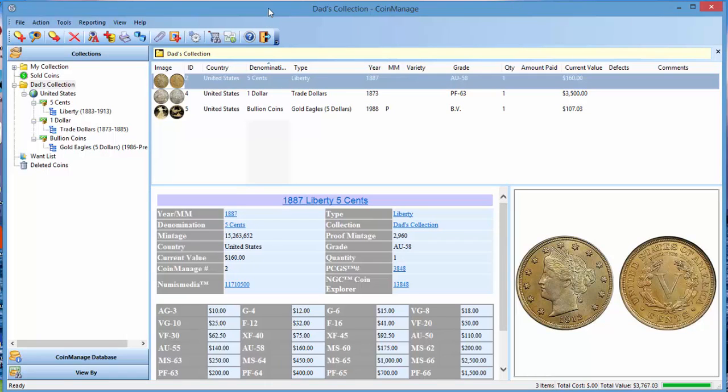It doesn't really make sense to just have one master set section where every possible U.S. mint set is included. The list would just be too long and too confusing. But we're looking at ways of making this easier to do in the 2016 edition.